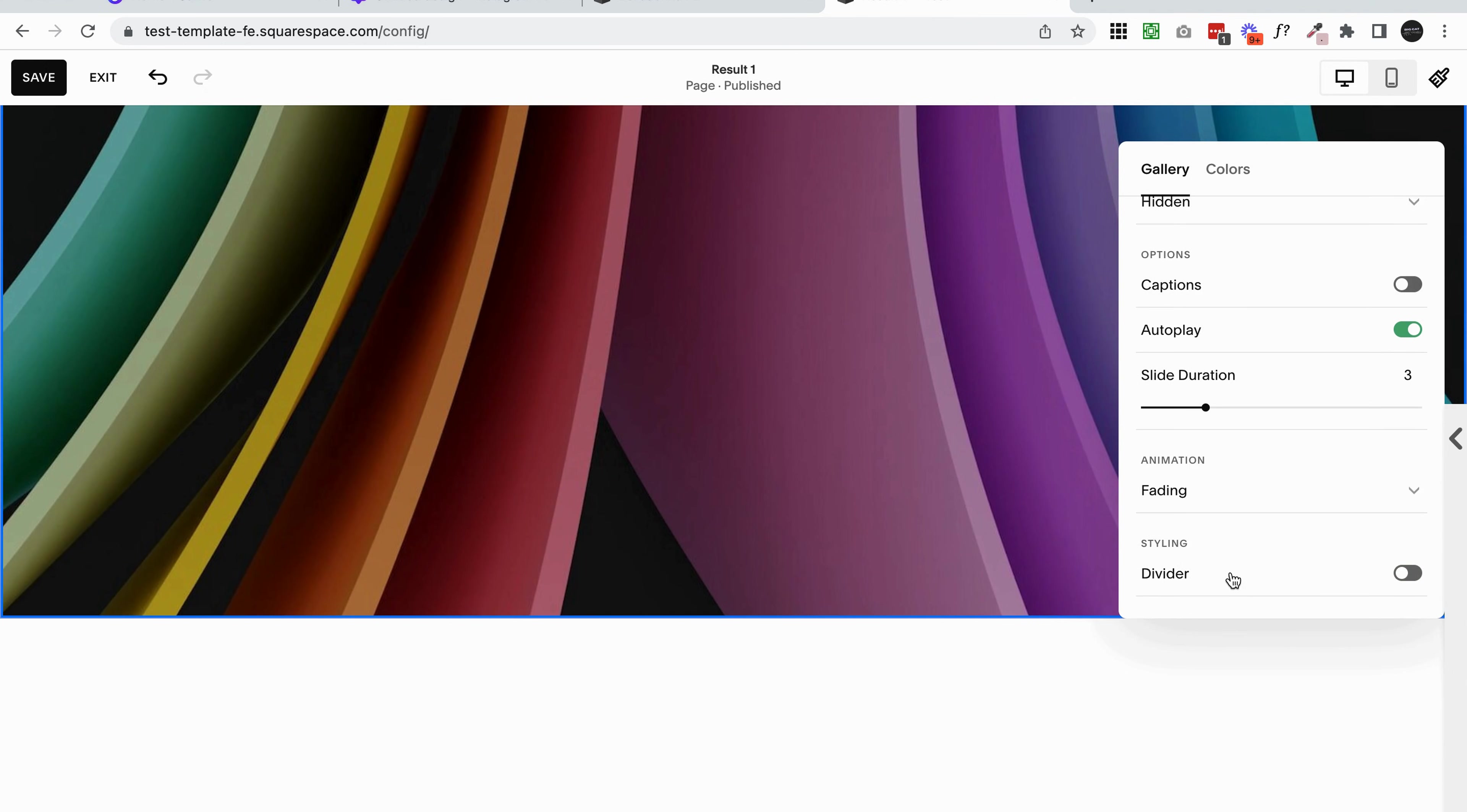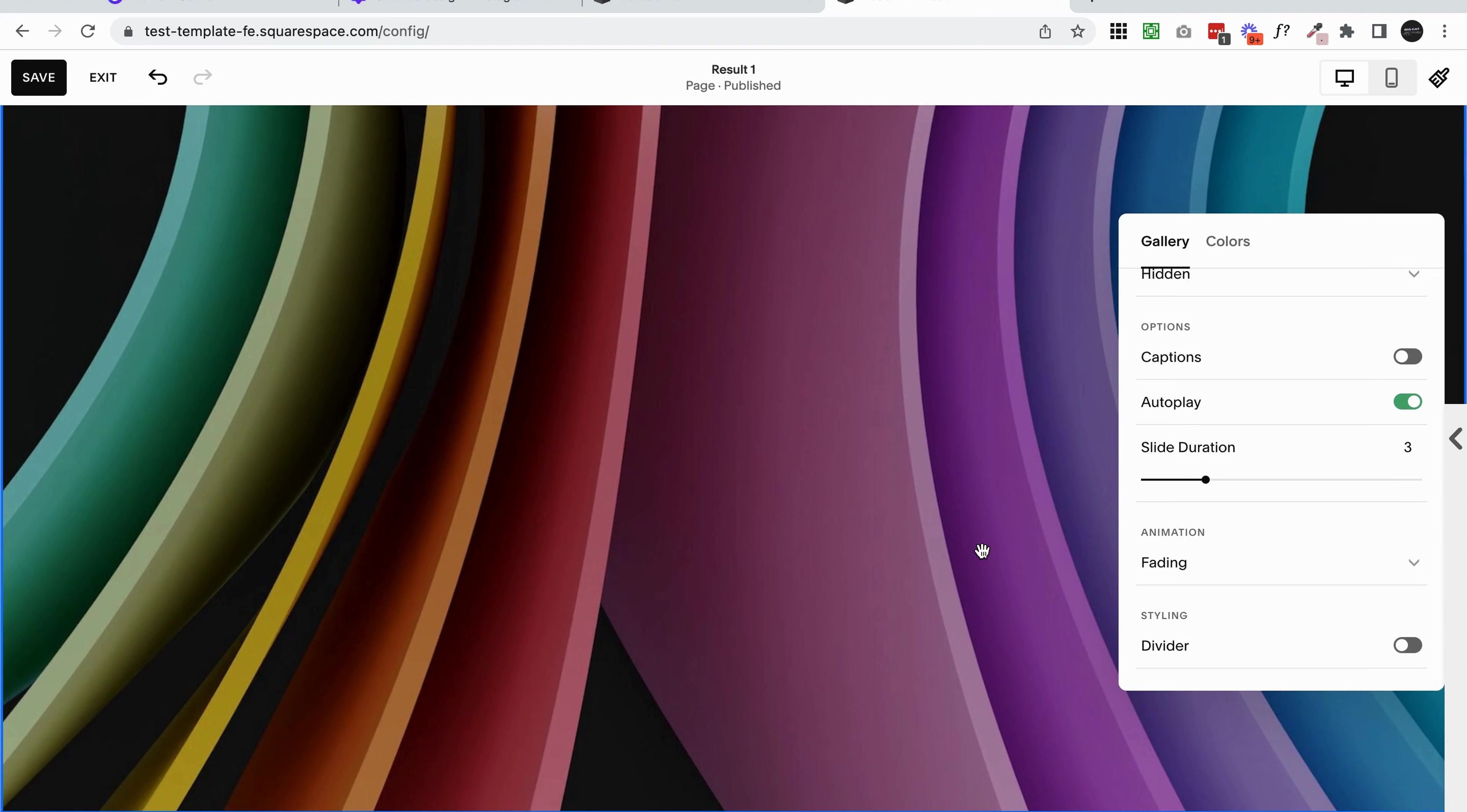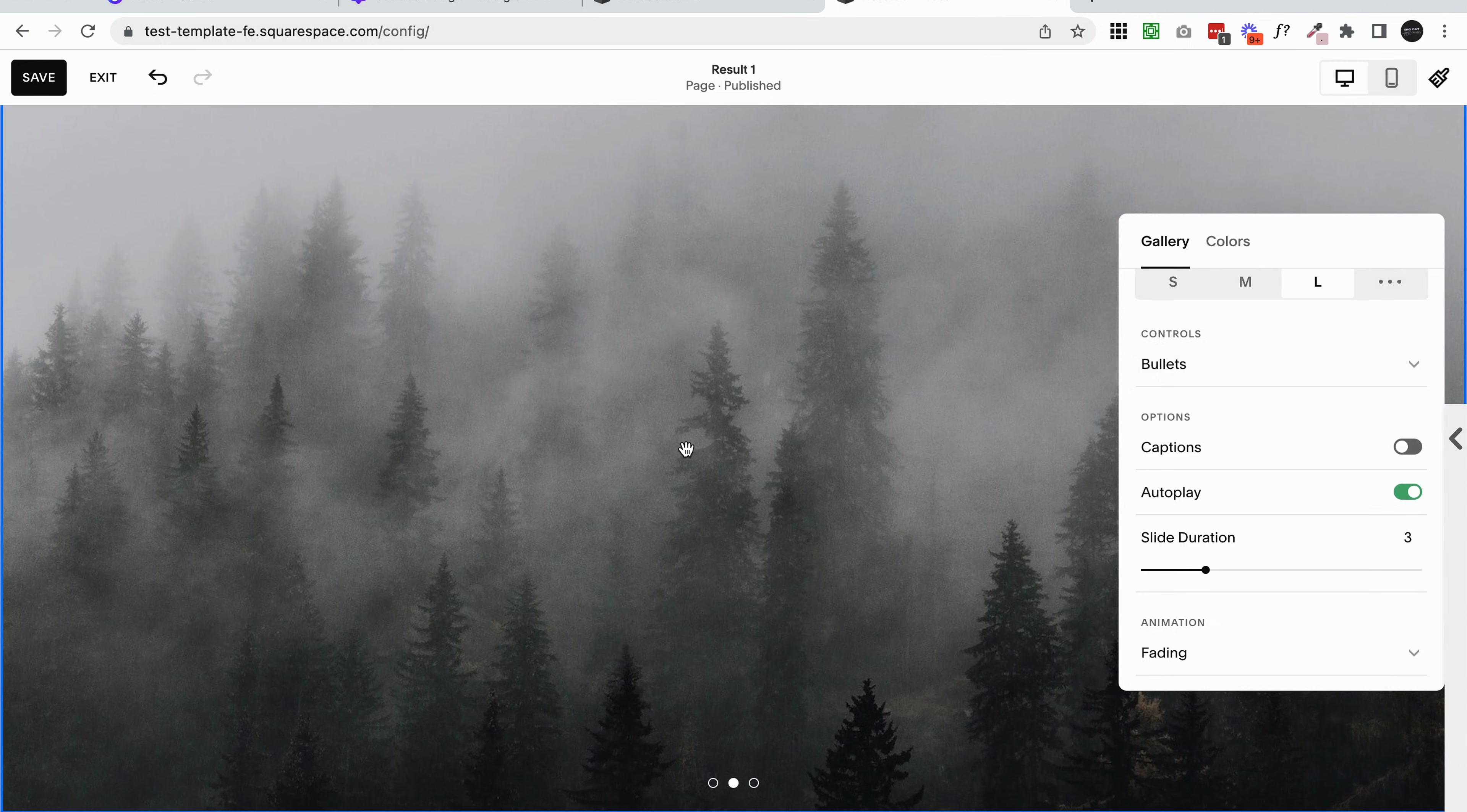Dividers are awesome for other sections - regular sections, list sections - but don't work very well with gallery sections yet. That's pretty much it. That's how you have a full width slideshow at the top of your page and a few different adjustments you can make to create it however you want it.